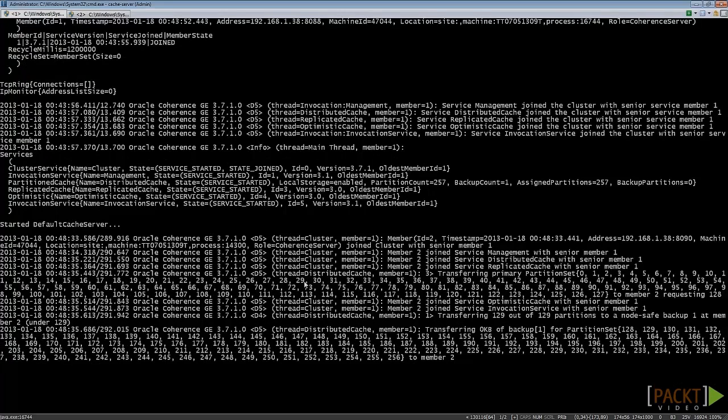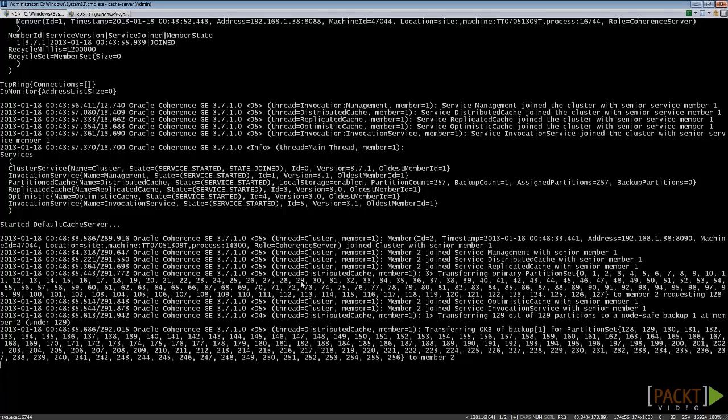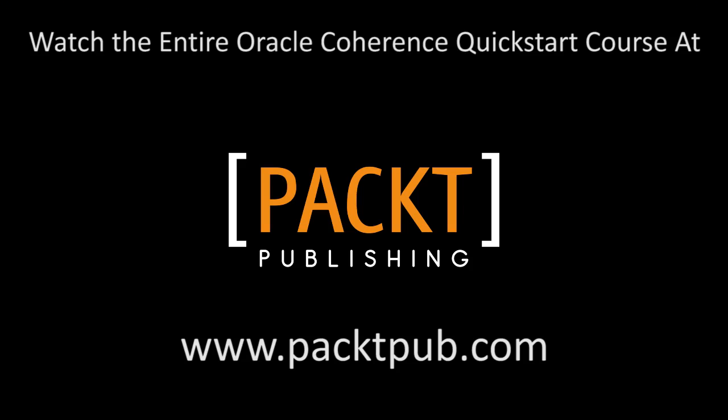In this video, we've learned how to start a cluster and how to look at the Coherence log. You'll be able to start the cluster and understand what's going on there by looking at the output logs. In the next video, we're going to learn how to access the data grid from the console.